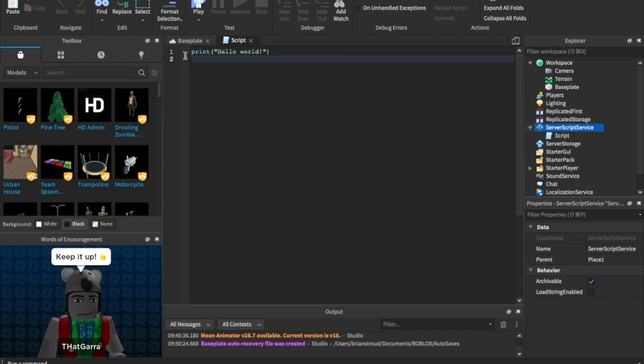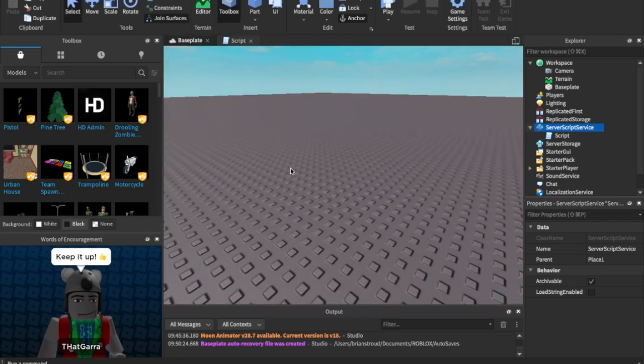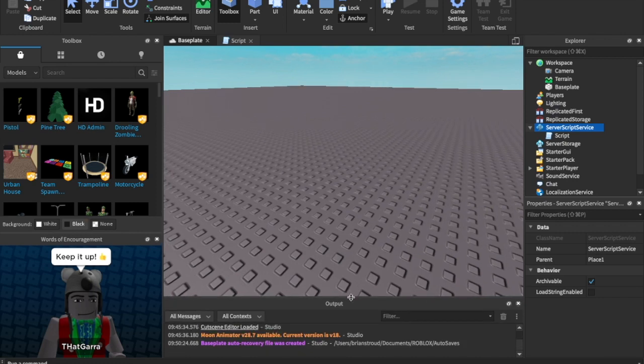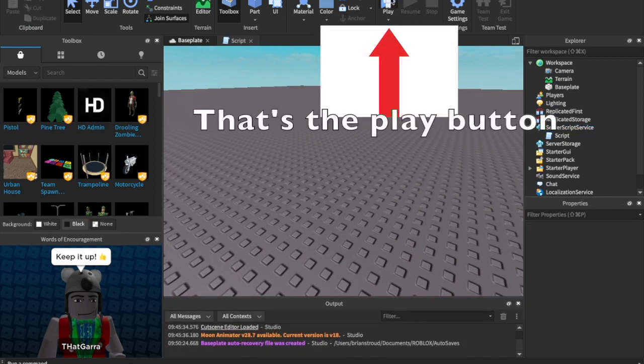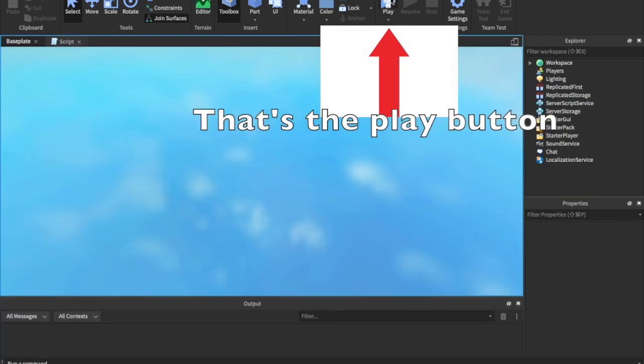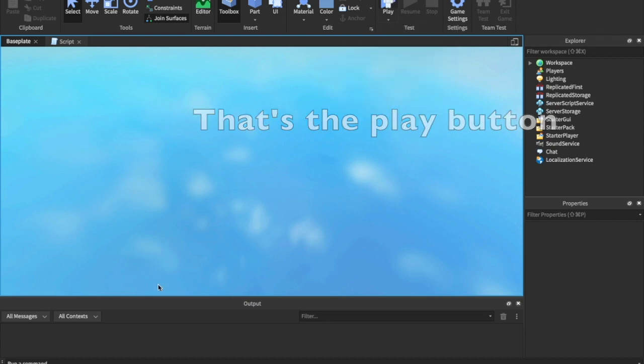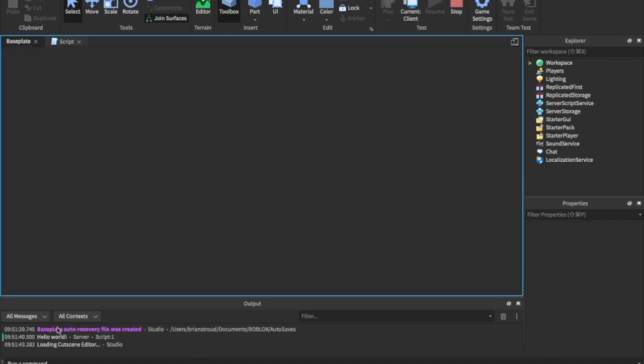Every time you create a new script, it's going to, by default, have a print Hello World. So, I'm going to go into my baseplate and make sure my output is open, and I'm going to hit Play. And now, if I look into the output, we have Hello World.